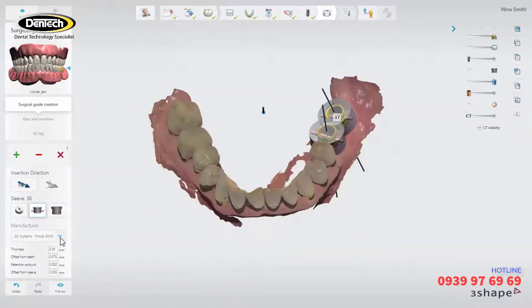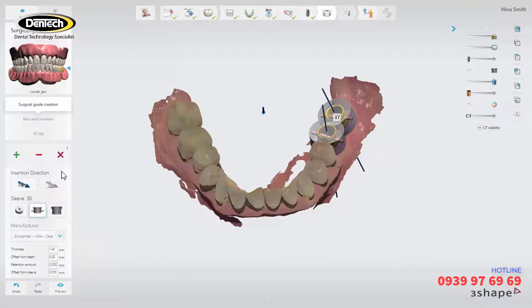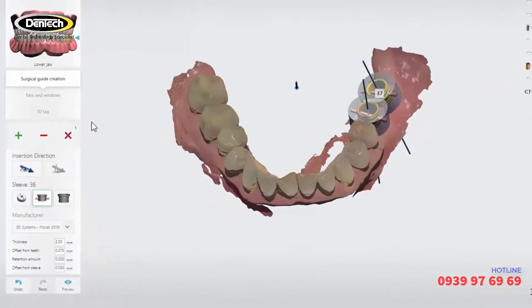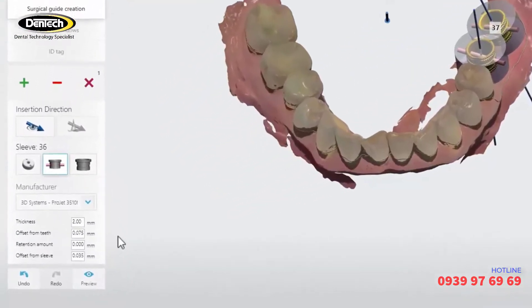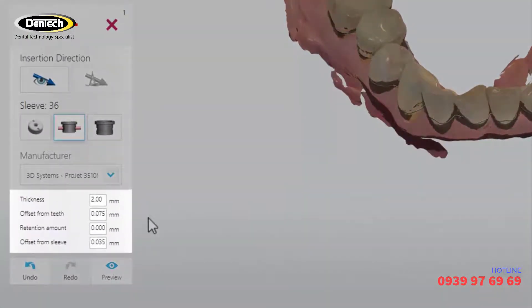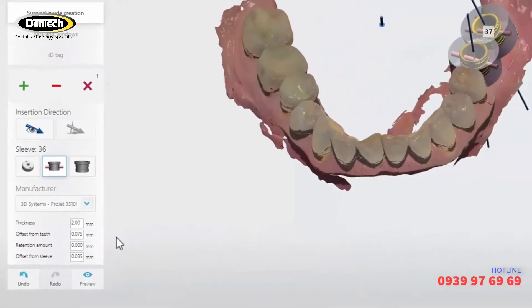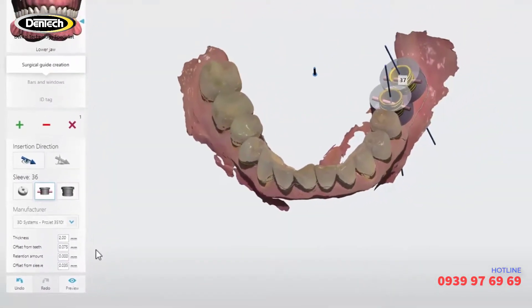You can choose the manufacturer specific settings from the drop down menu. The default settings for thickness, offset from teeth, retention amount, and offset from sleeve can be modified within the tolerances allowed by the specific manufacturer.